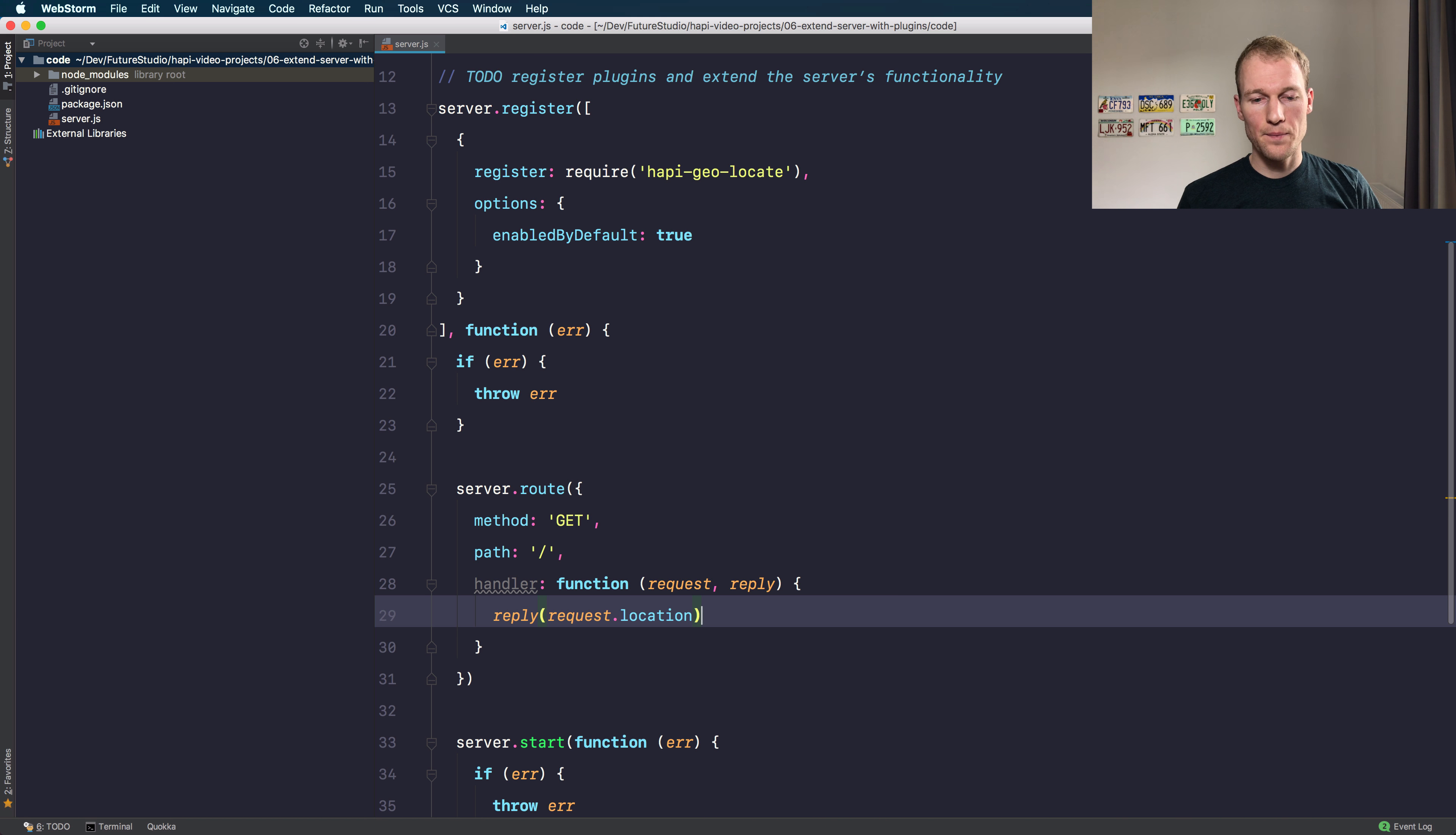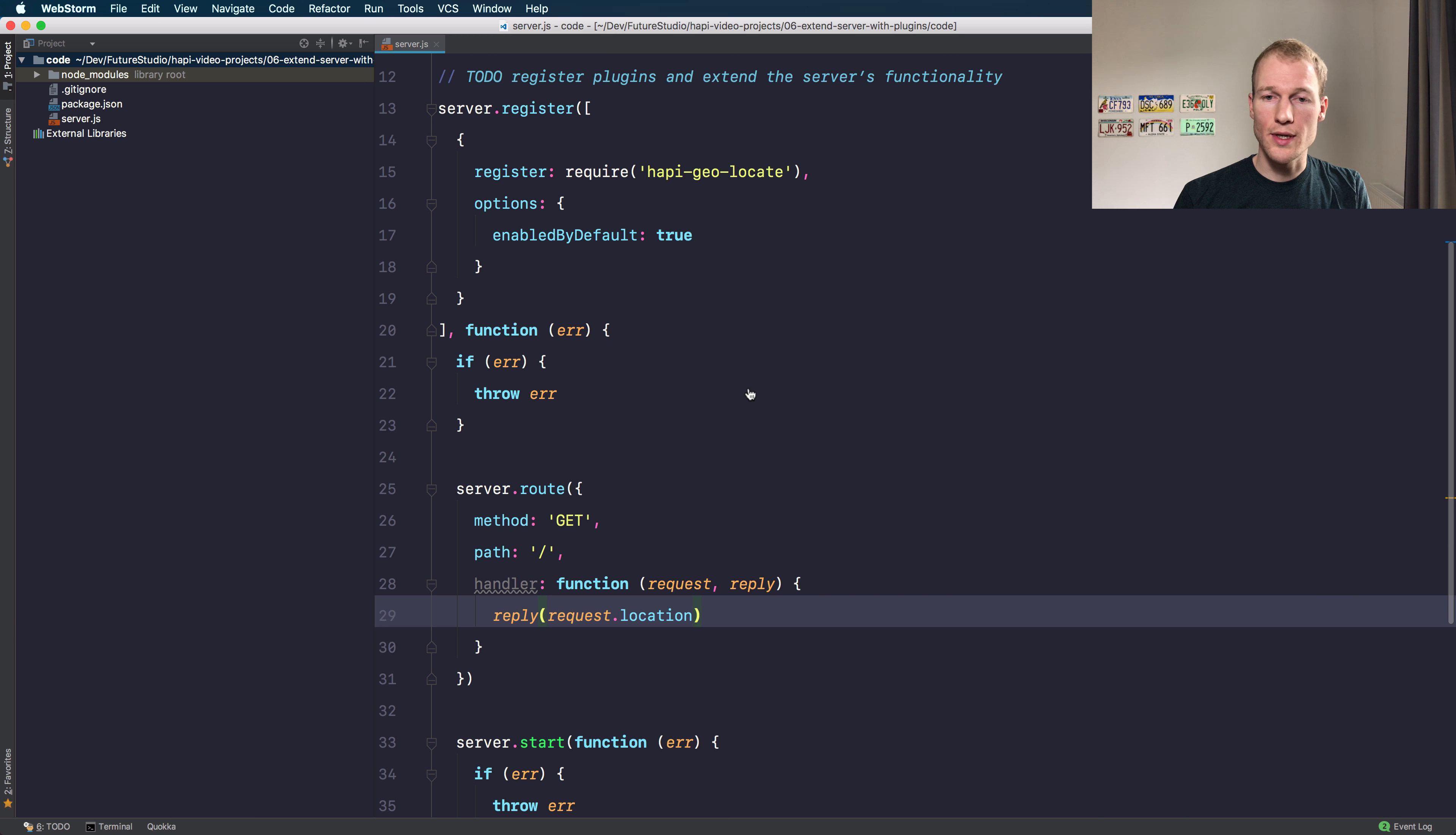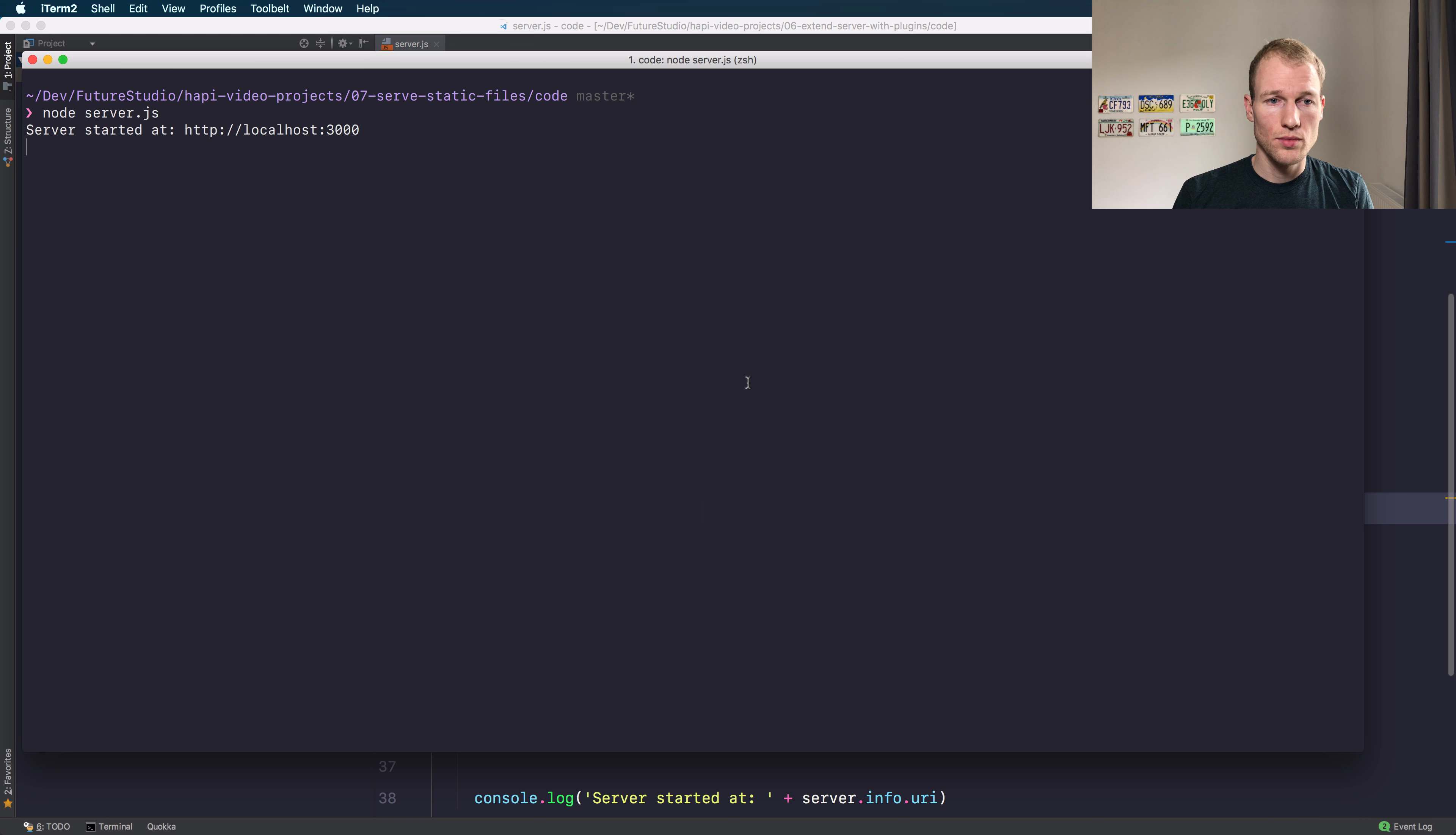I'm just going to reply the location for the user so we can see if the plugin actually registers correctly and everything works like expected. So let's start the server to make sure it runs. Let's check localhost.